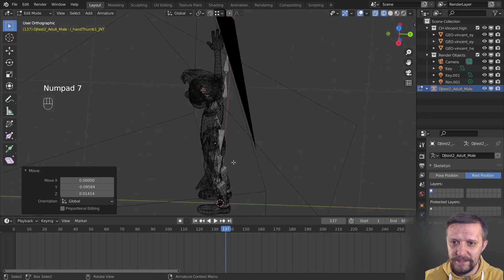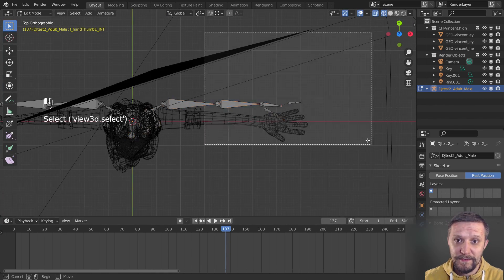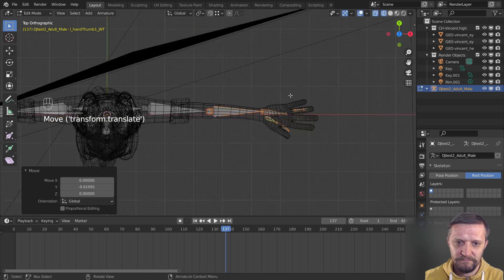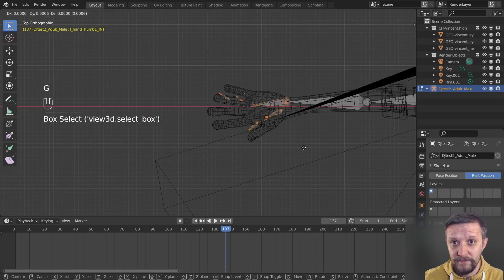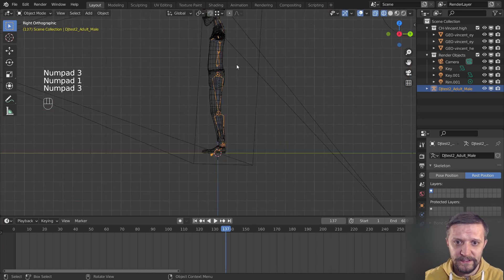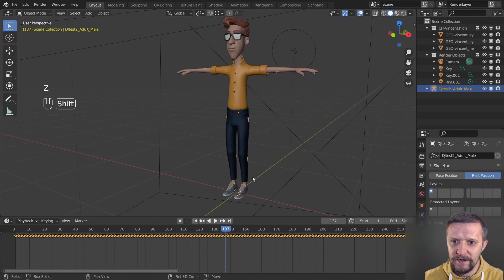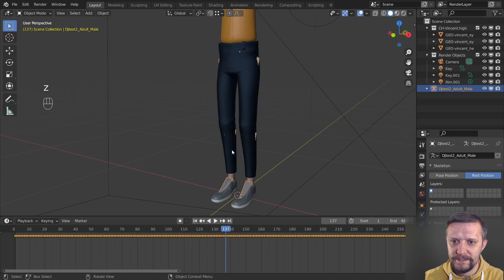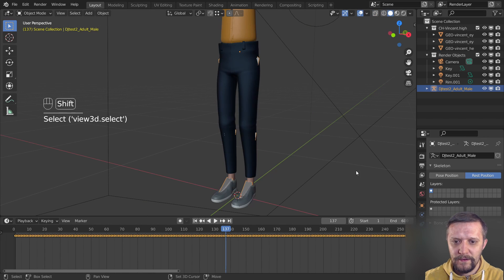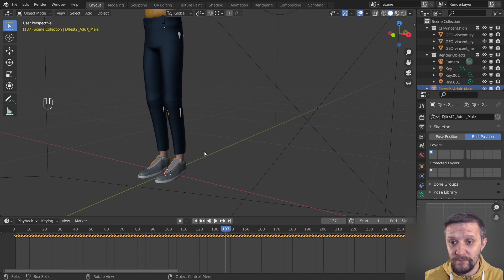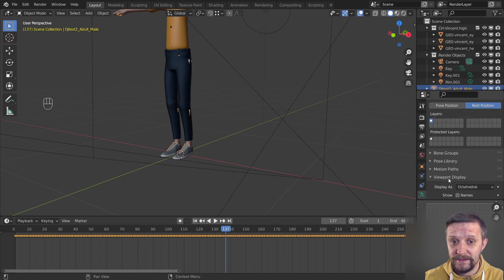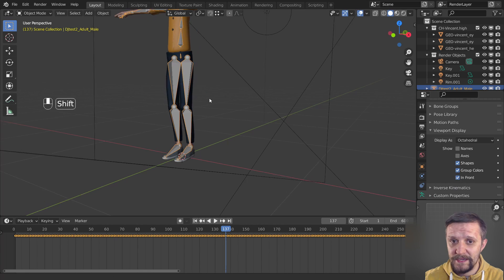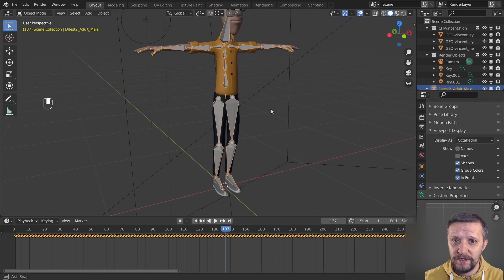But just make sure you check all three dimensions of it, so go to front view, side view, and the top view and make sure the armature fits the mesh perfectly. Once it's done, we can make sure that the armature is visible all the time. So in the viewport display I'll click In Front. That's a cool trick that can make things easier for you.